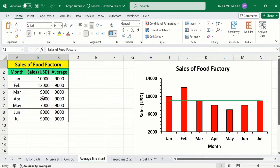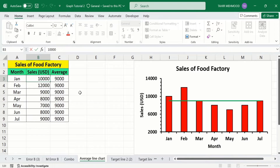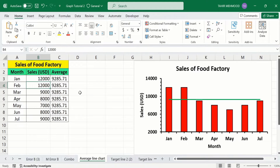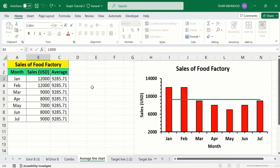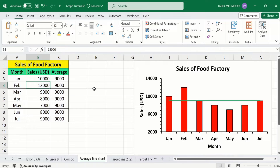I have calculated the average of these sales and drawn an average line on this bar graph. This line is very dynamic — if I change any value, the position of this average line will automatically change. For example, if I change this value to 12,000 and press Enter, the average value changes and the position of this line also changes. If I change it back to 10,000 and press Enter, the average value and position of the line are updated again.